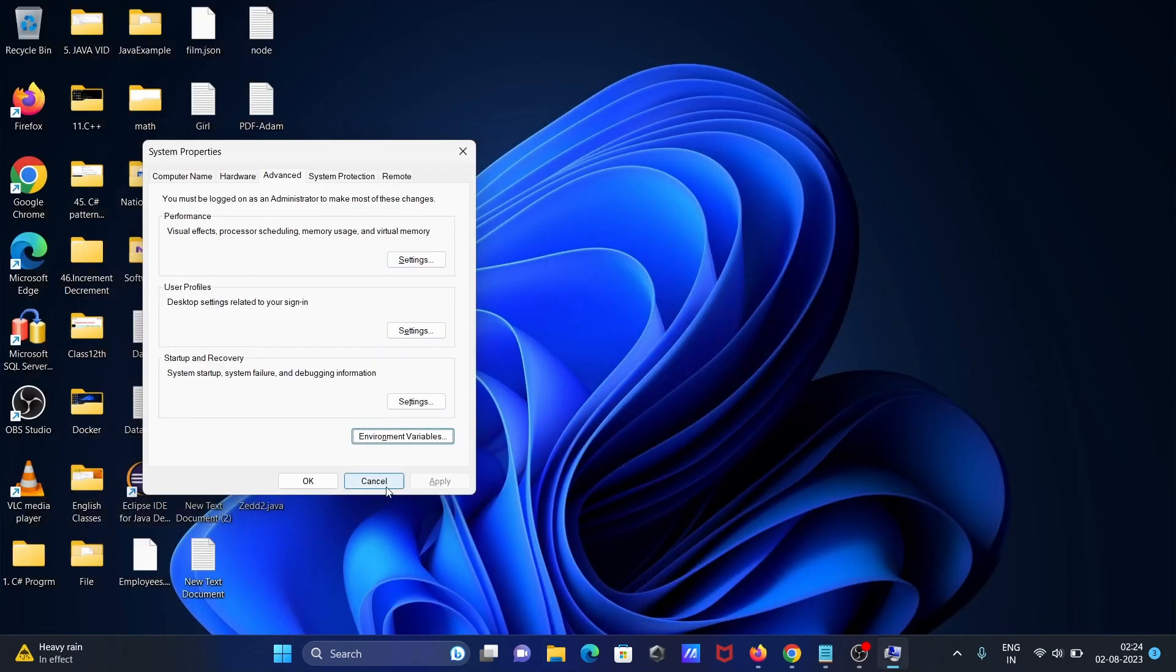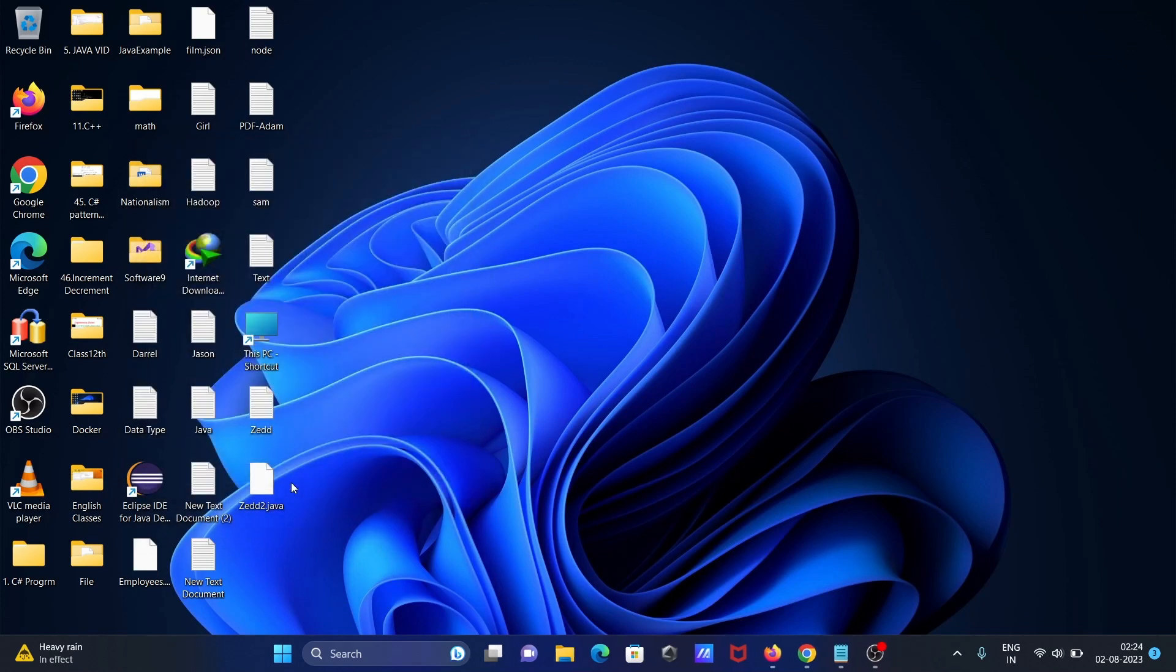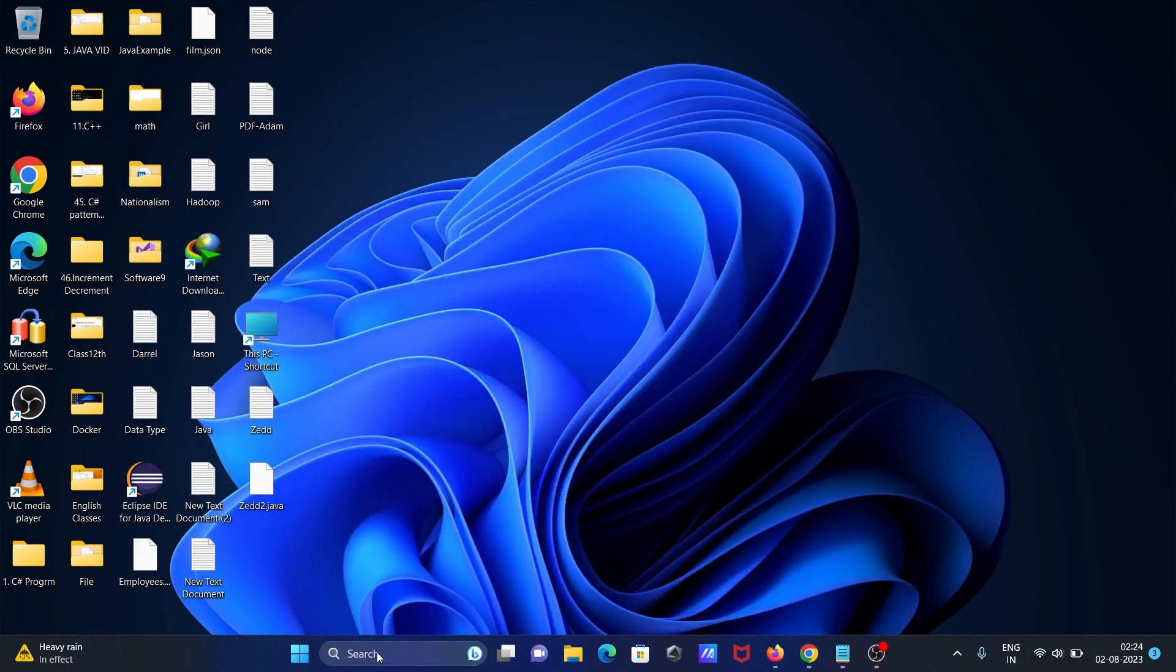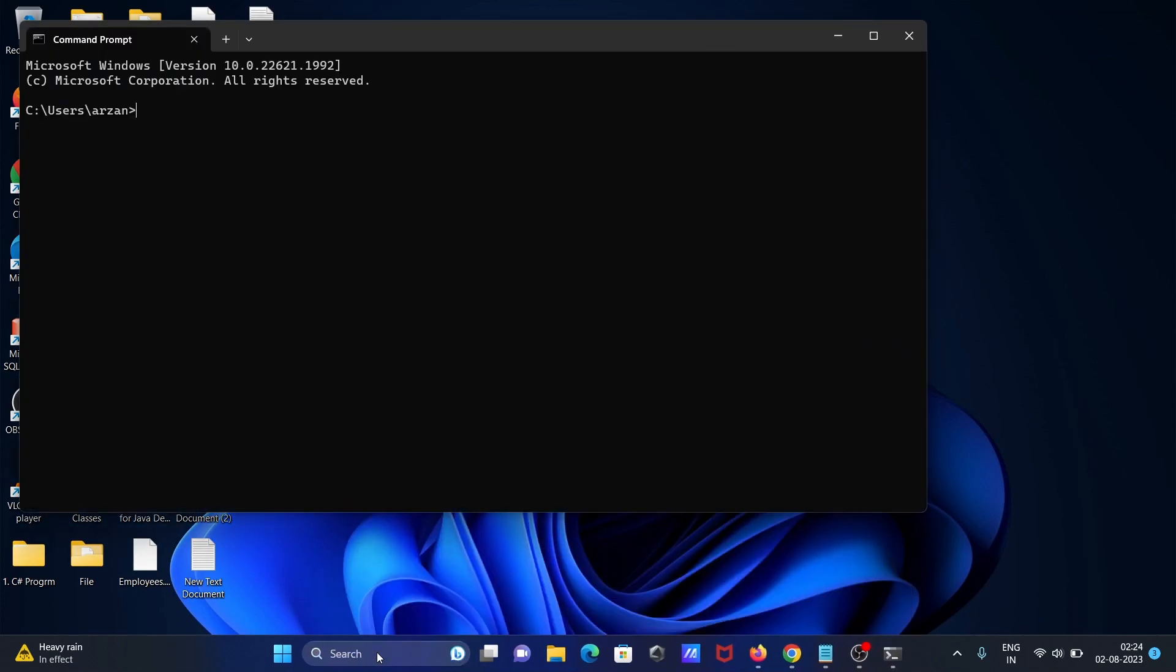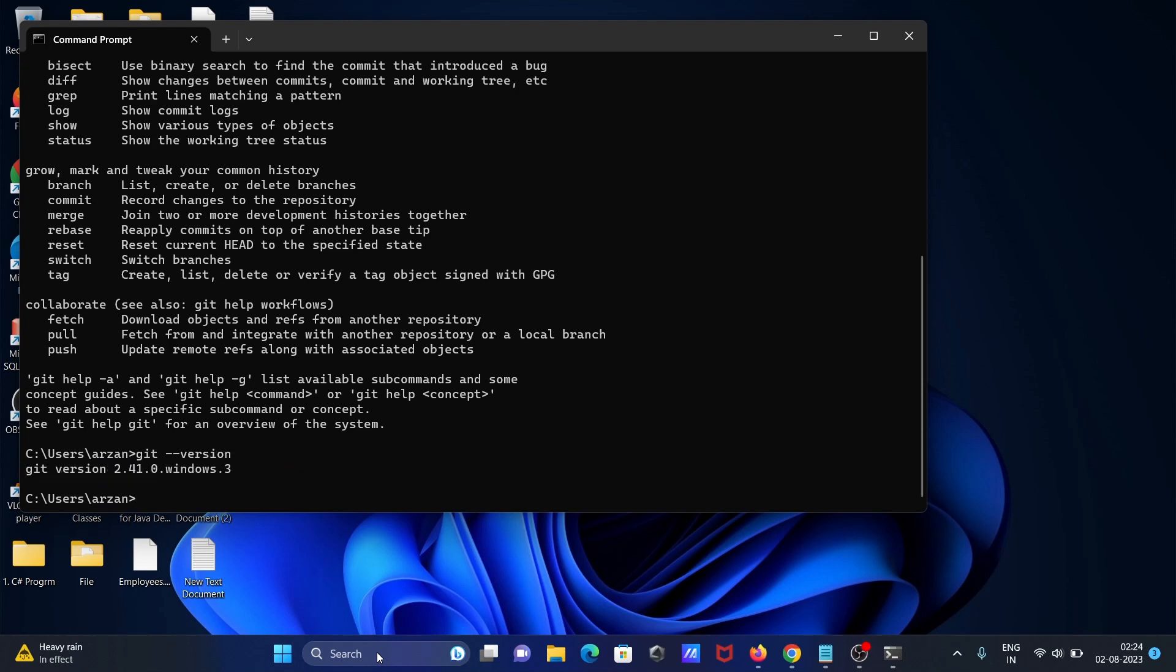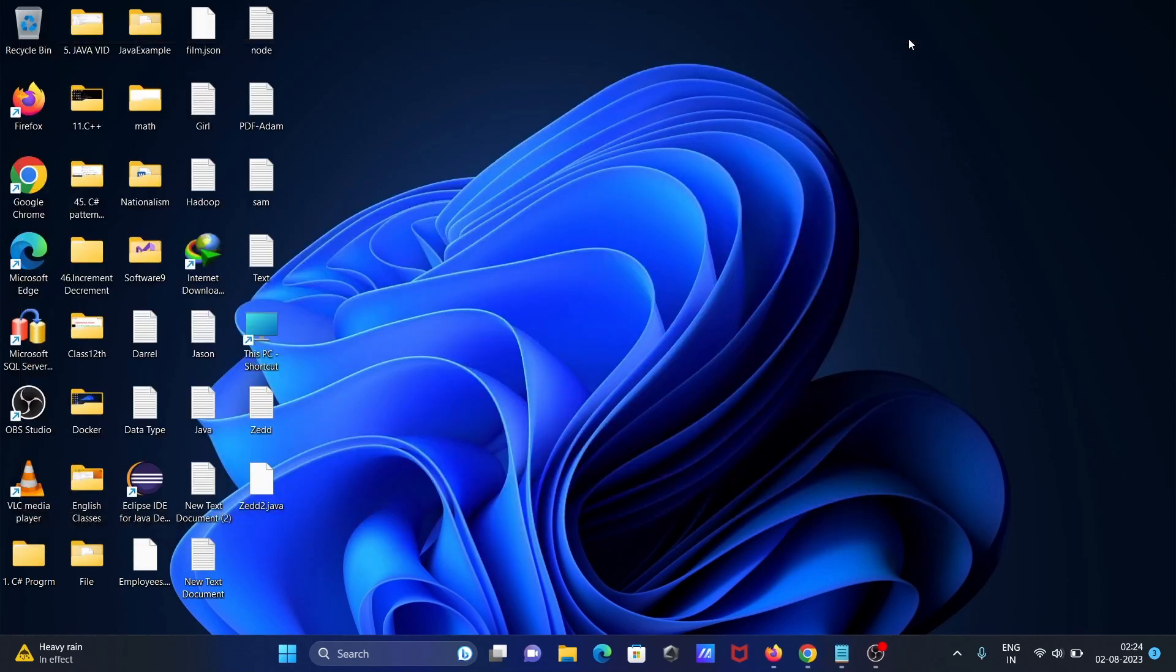Now let's use command prompt. If I write git this time, this will work. Git --version shows git version 2.41 on Windows 3.